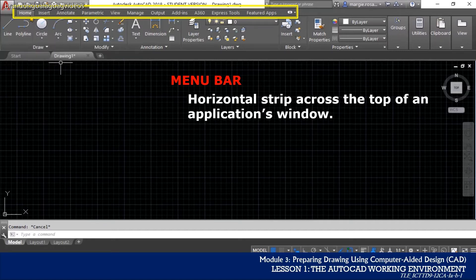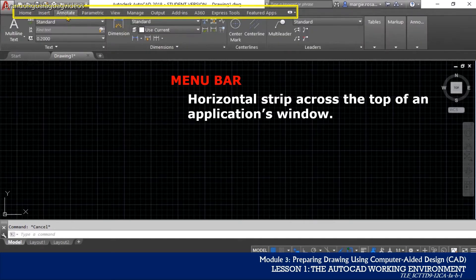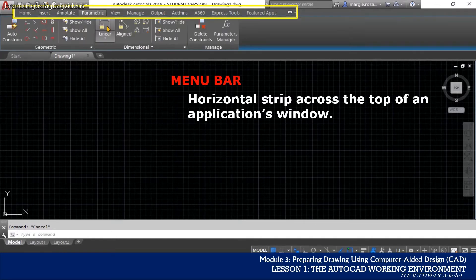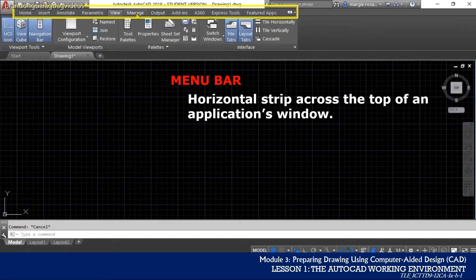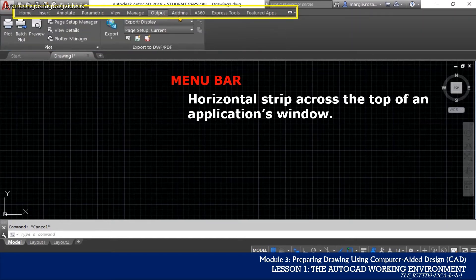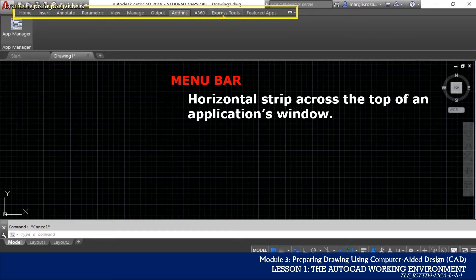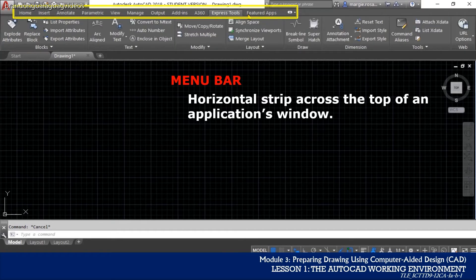We have the Home, Insert, Annotate, Parametric, View, Manage, Output, Add-ins, A360, Express Tools, and Featured Apps.